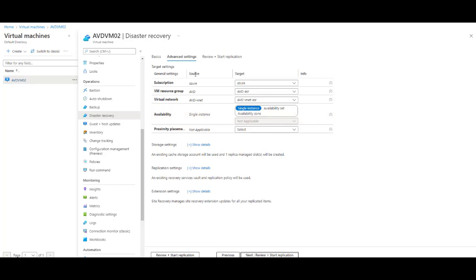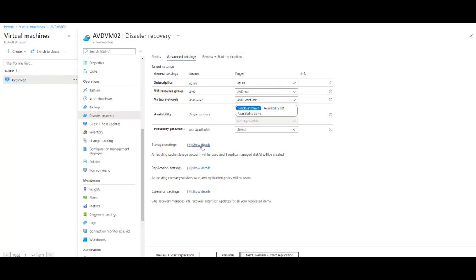You can actually go ahead and change them to different resource group or subscription. The subscription part is quite interesting because if you have one of those Azure credit subscriptions, you can actually offset your costs by using a freebie subscription and not putting it on your pay-as-you-go subscription. But technically, you don't need to change anything here if you don't want to. Azure is smart enough to actually configure everything. Once you're happy with the configuration, just do review and click on Start Replication.